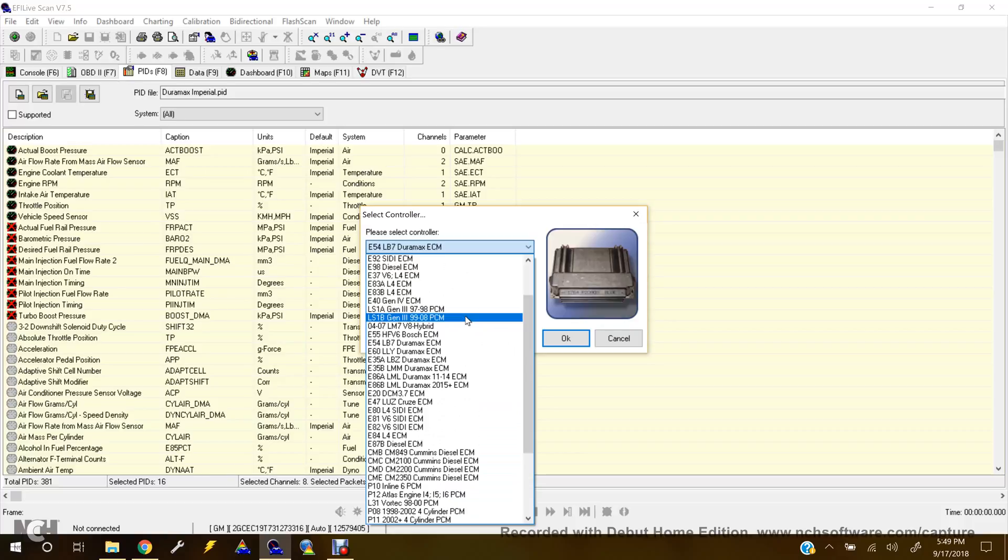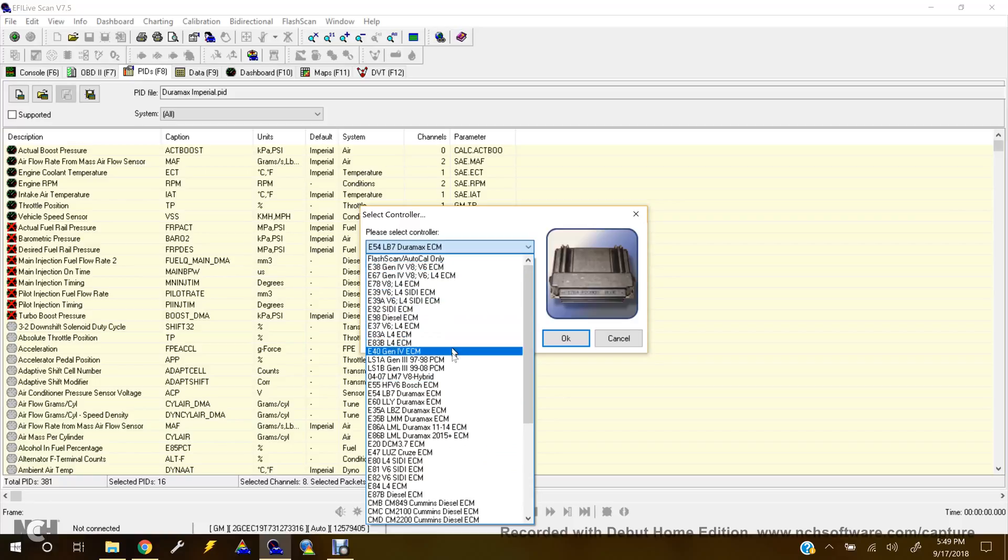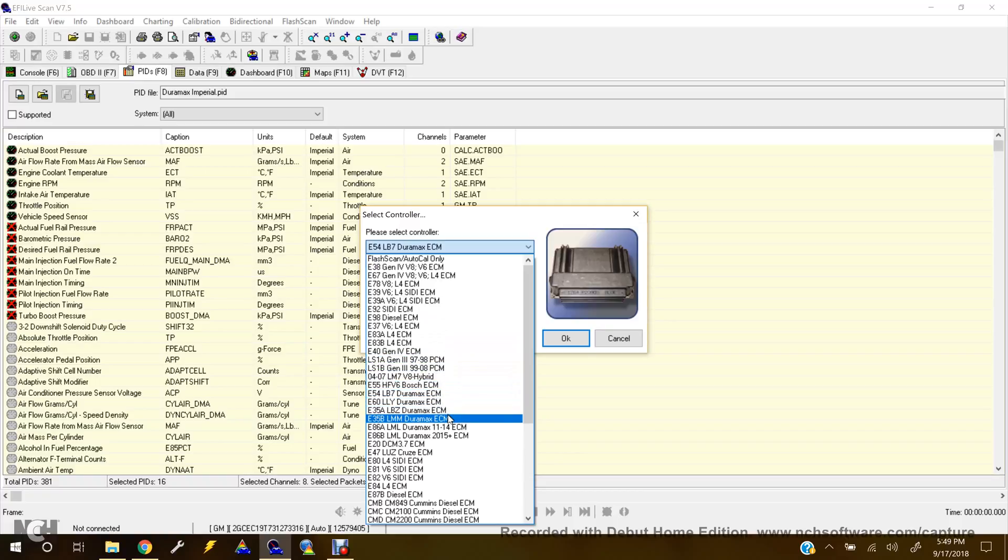Some of them, some Corvettes change the PCM before that. They would switch it to an E38 PCM. So you'll have to have a little bit of knowledge what type of ECM your vehicle has. Bear with me, I have a cold today.